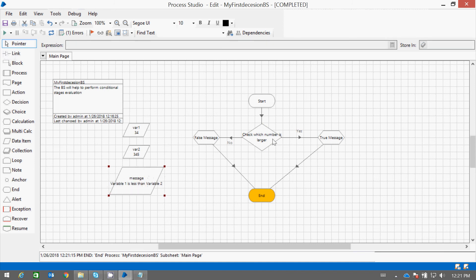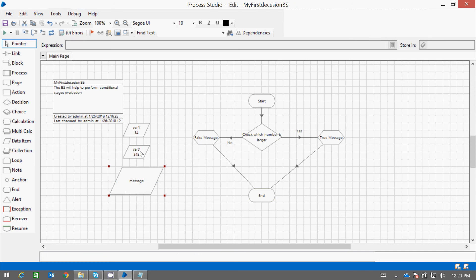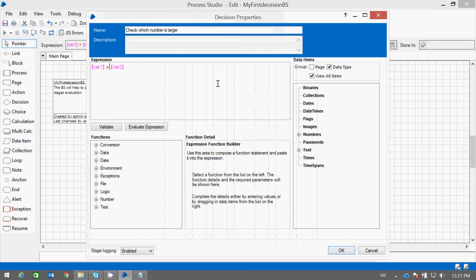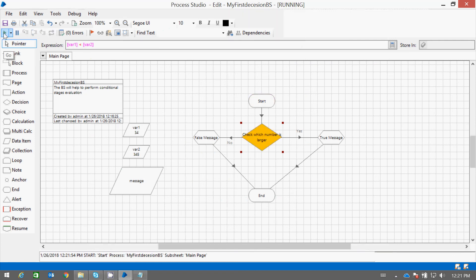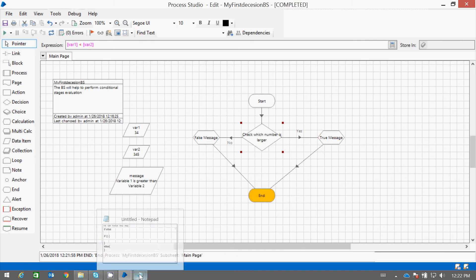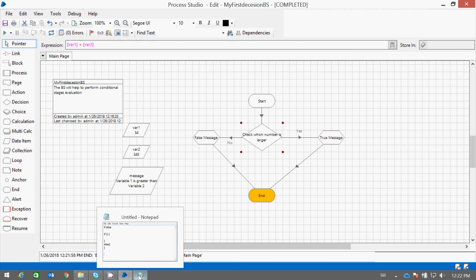So you can see, since the condition is false, Process Studio will execute the false link, and the message printed is 'Variable one is less than variable two.' Let us run the program again and we will find the true message is executed.